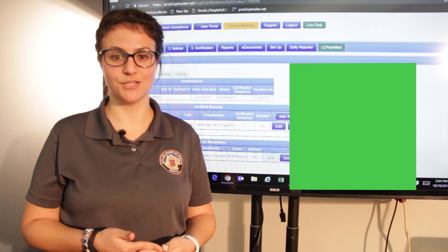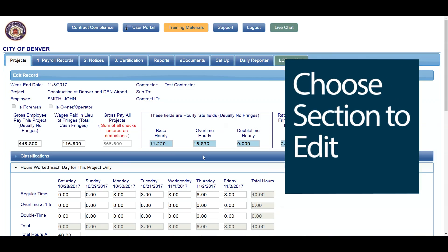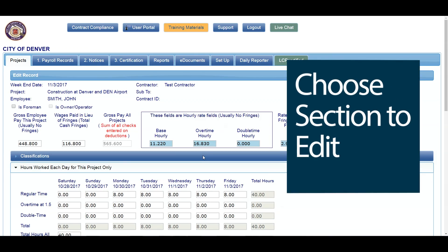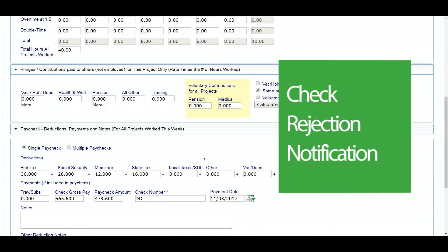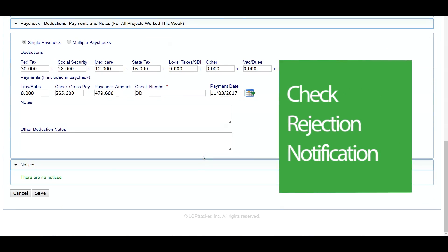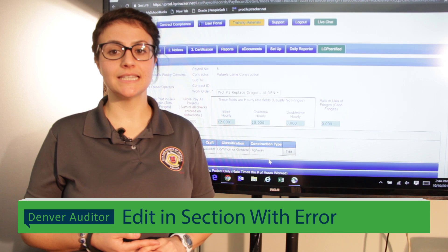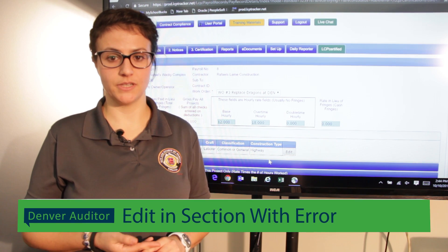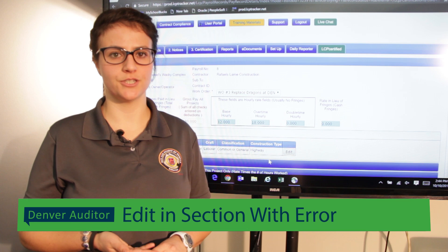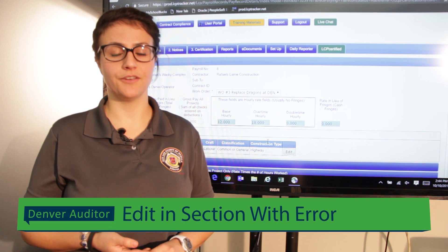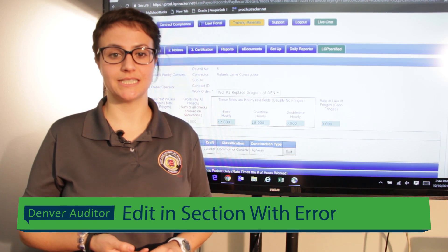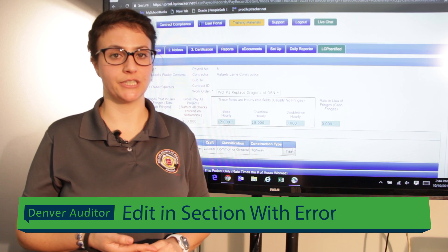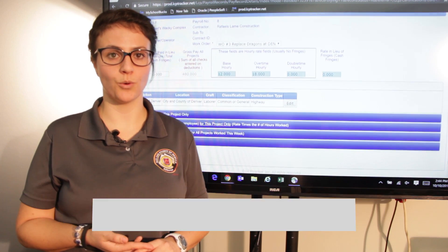On this next page, you will see several sections. Which one you use will depend on what your error was in the original report. You will find this information in the emailed rejection notification you already received. In this example, you had an incorrect classification, so you will edit under the classification drop-down section. If there was a different problem, such as a typo, you might edit in a section like Paycheck or Fringes.